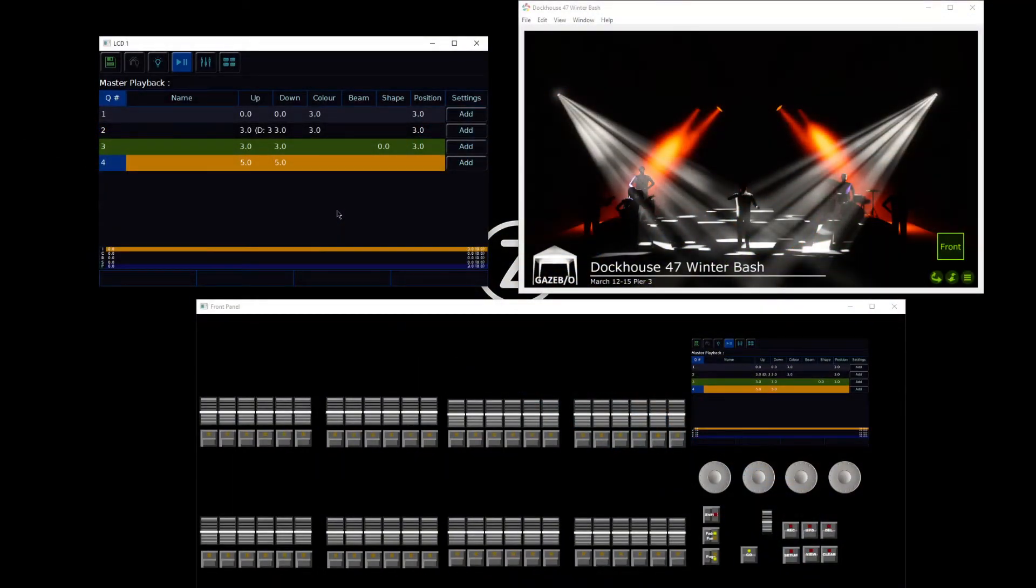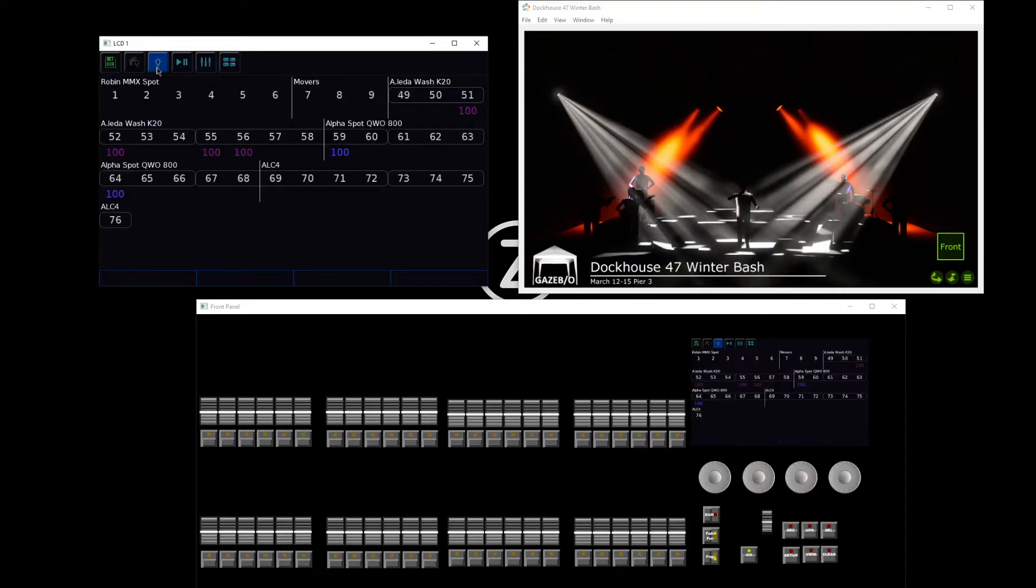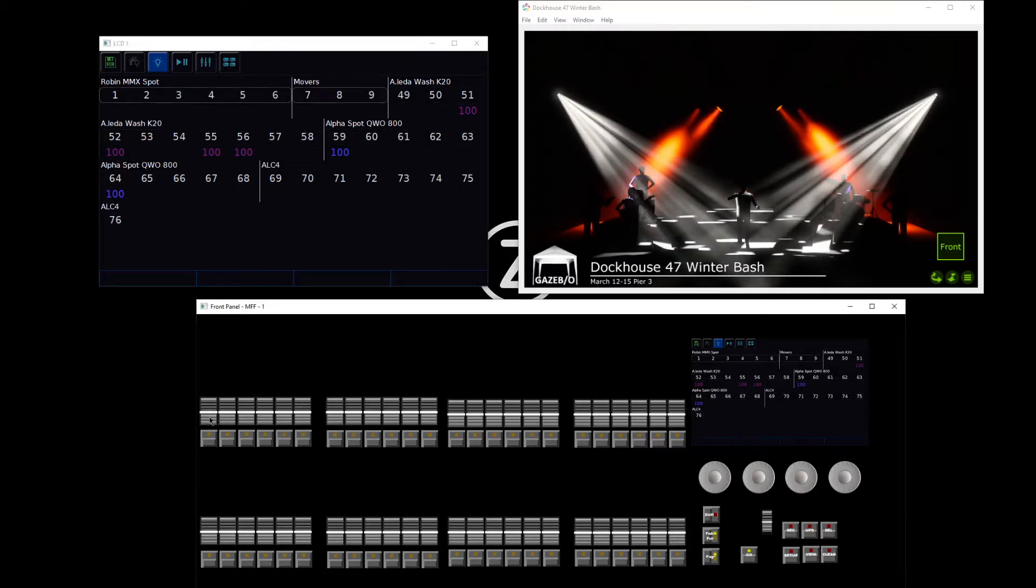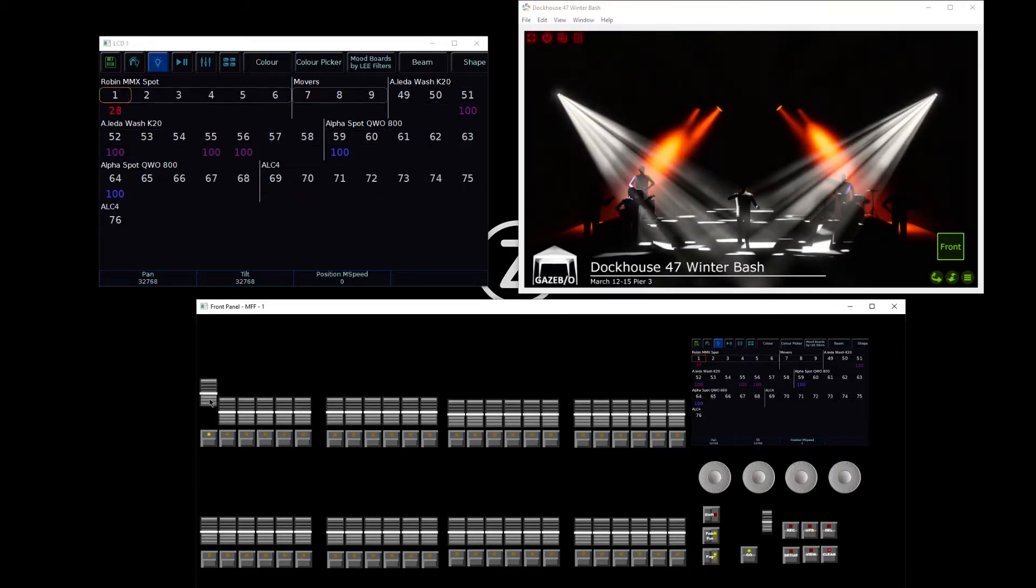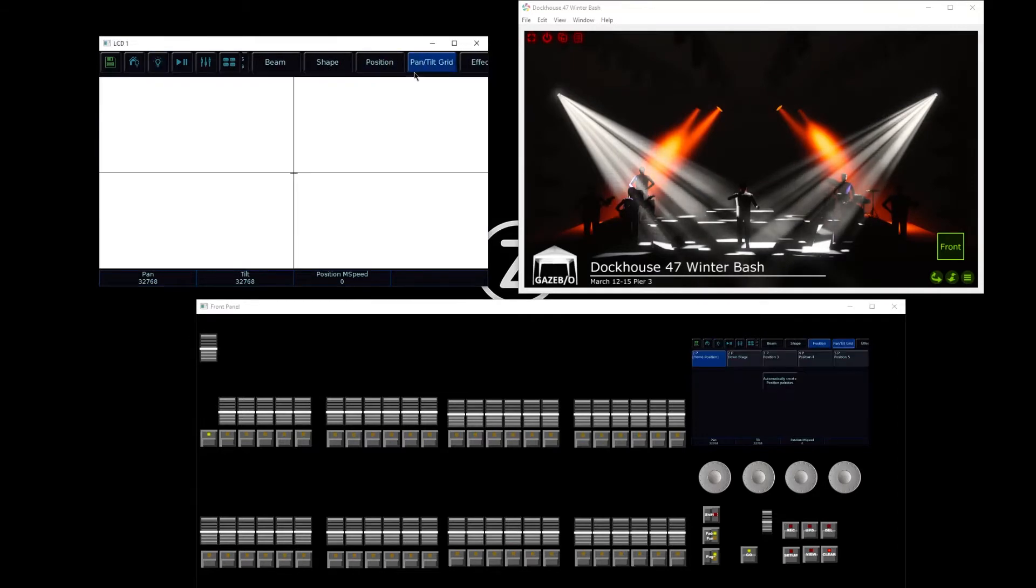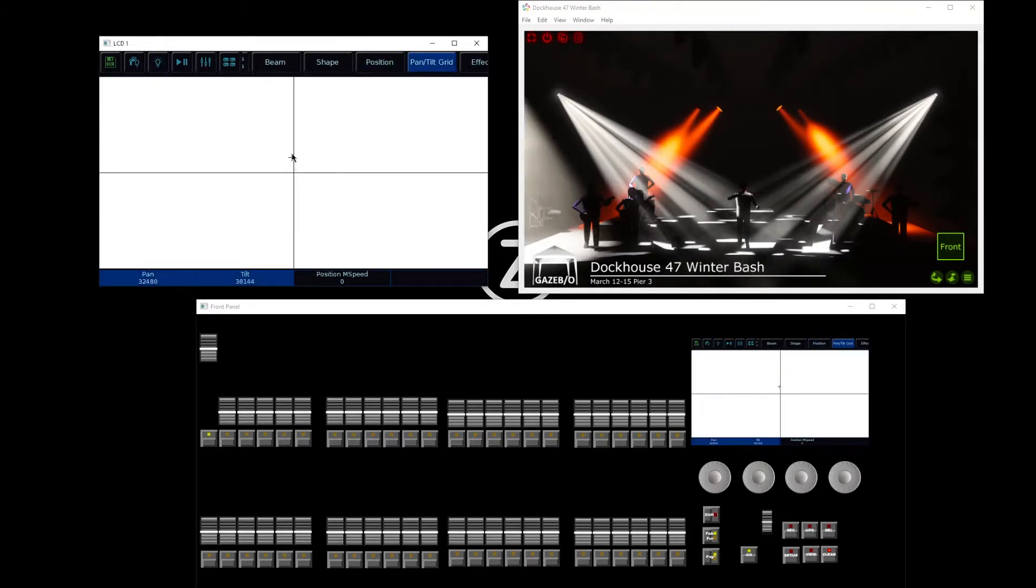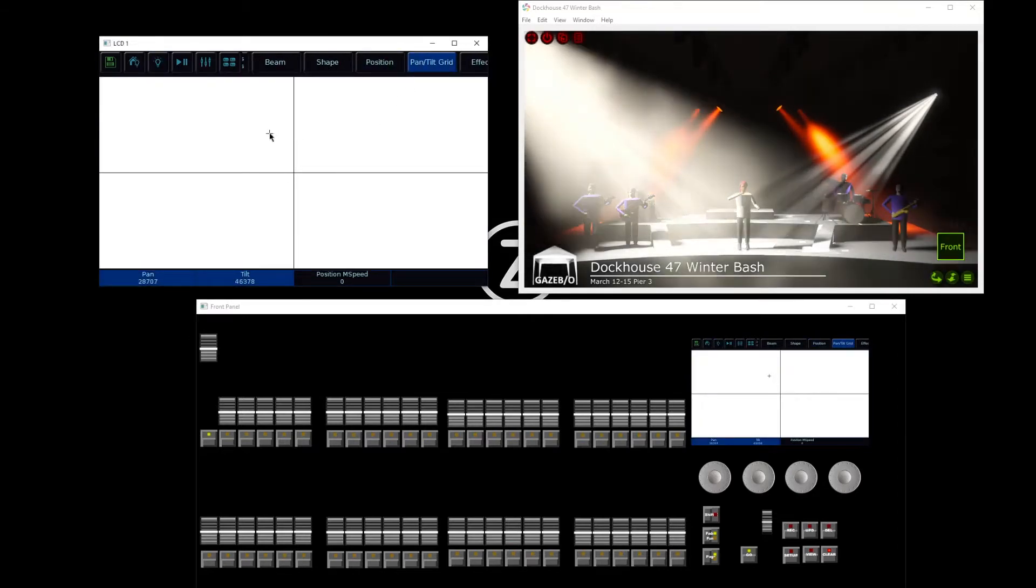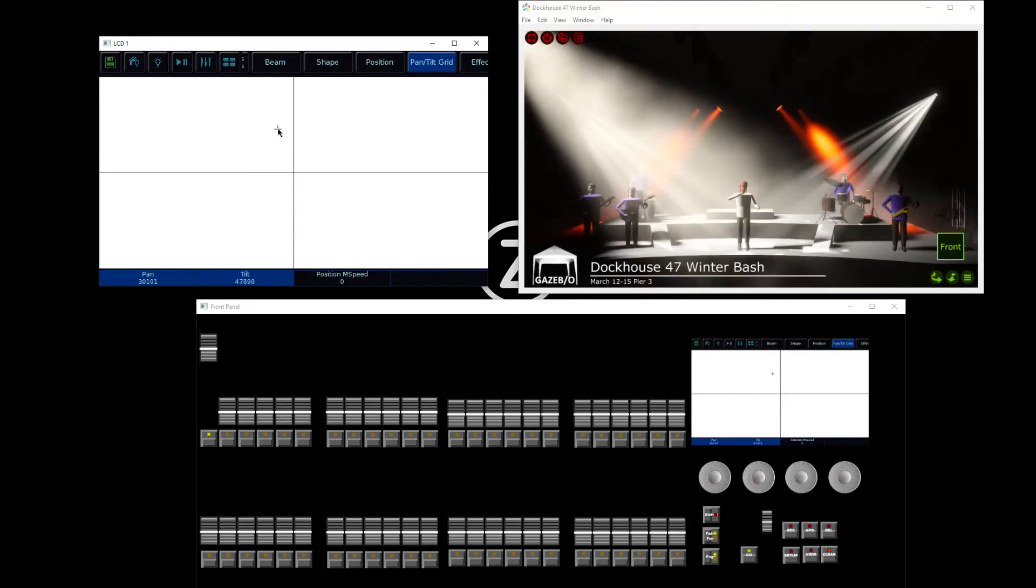Once you've got a cue into your console that you have pre-recorded there, we could then edit it and update it. So let's say for this I need a bit of front light on my lead singer. I'm going to go to my light I need, and I can then move that fixture to illuminate my performers.